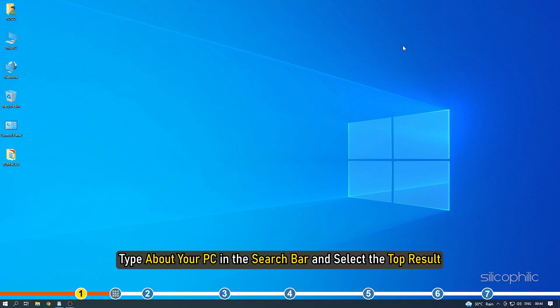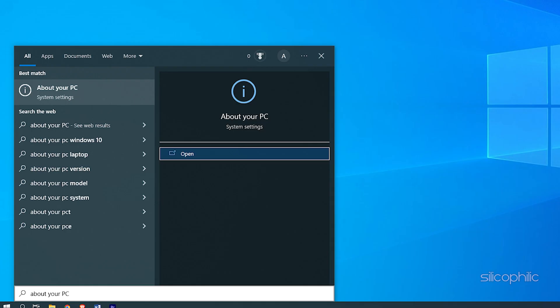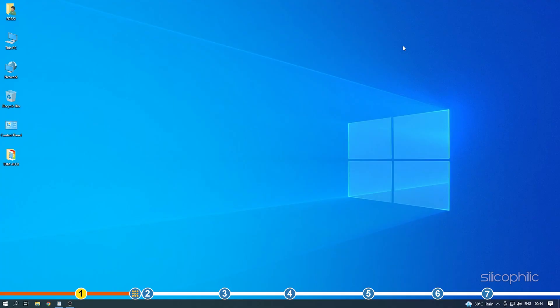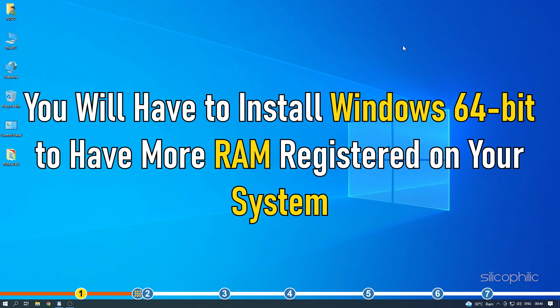Type 'about your PC' in the search bar and select the top result. On the window that appears, check the system type under the device specifications. So what's the solution? You will have to install Windows 64-bit to have more RAM registered on your system.